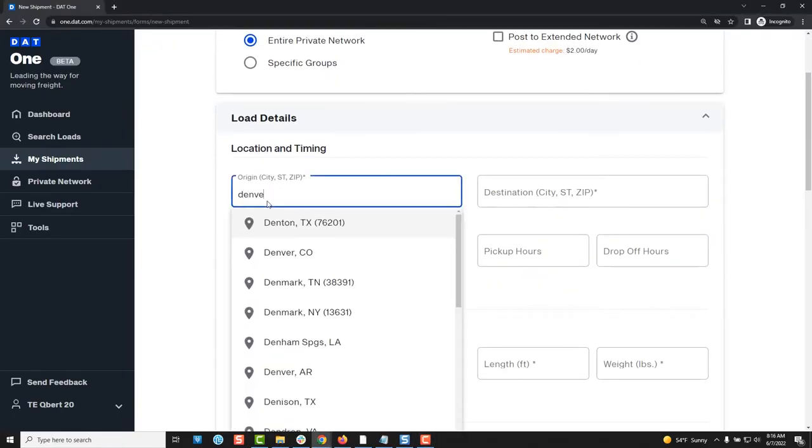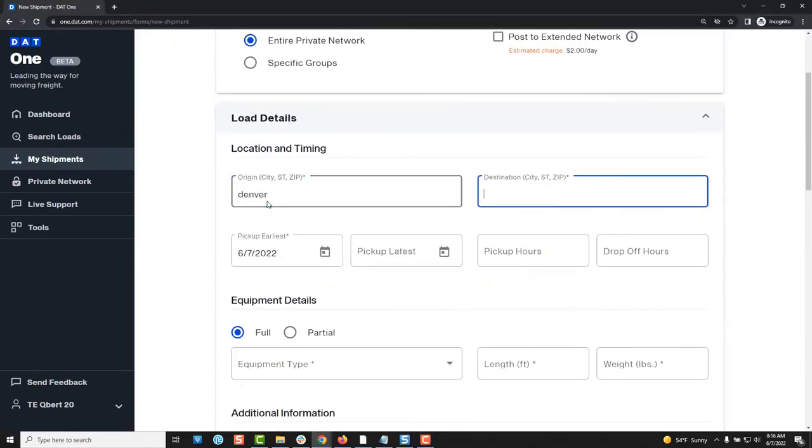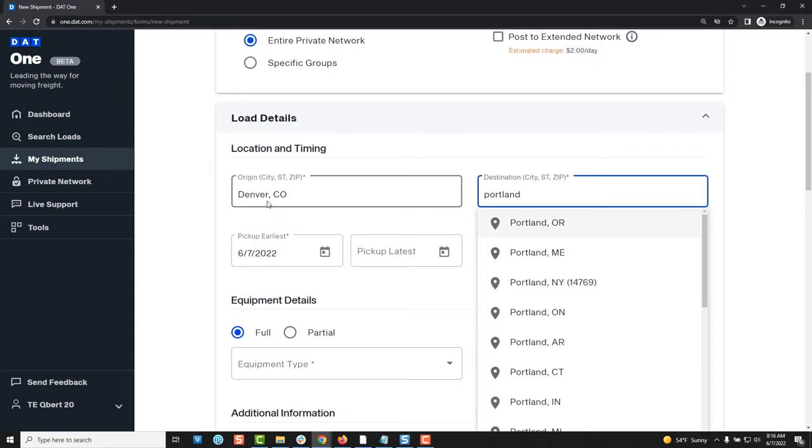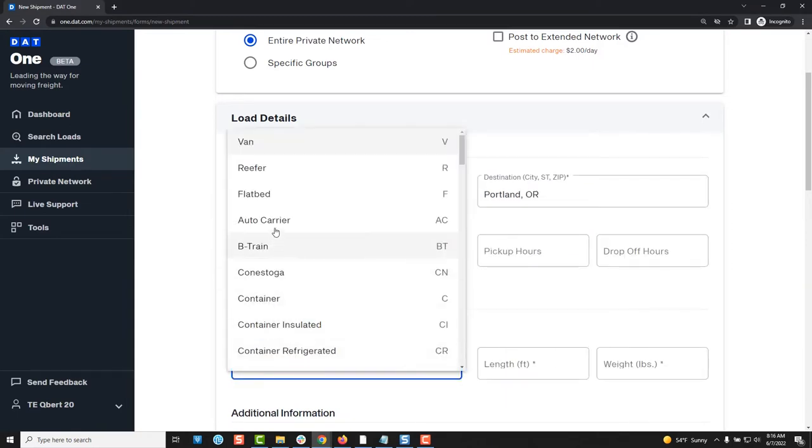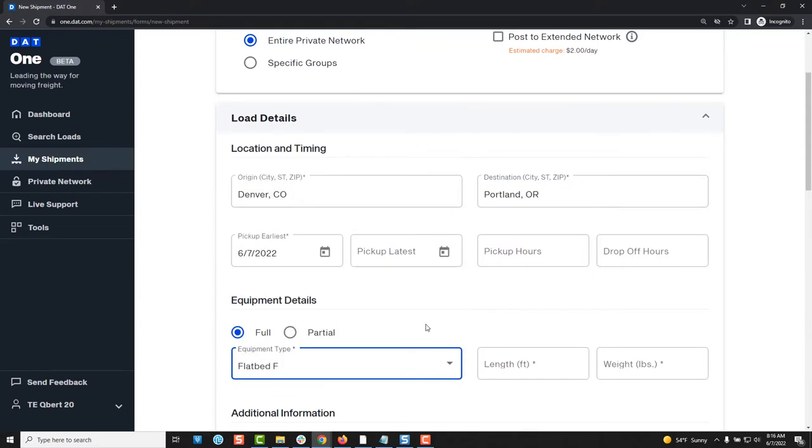Next you will need to provide the details of the shipment, the equipment type needed, the length and weight, the origin and destination and so on.